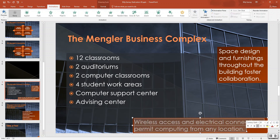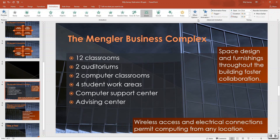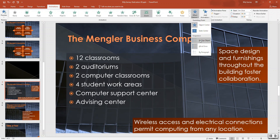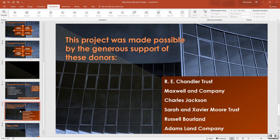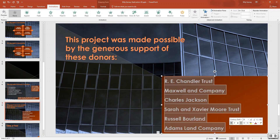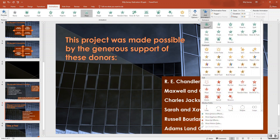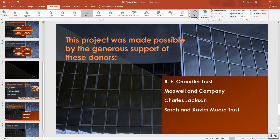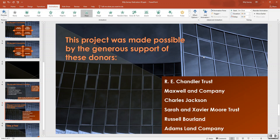Also apply Zoom Entrance with Object Center as one object, On Click, half a second to the text box about wireless access. For slide number eight, select the text box with donor names. Apply the Wipe entrance effect, From the Bottom, All at Once, After Previous, with a duration of one second.